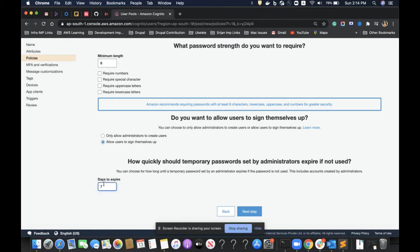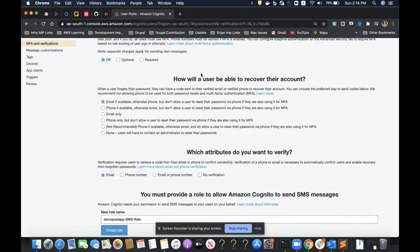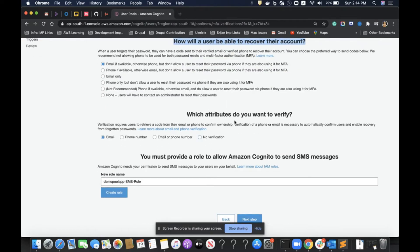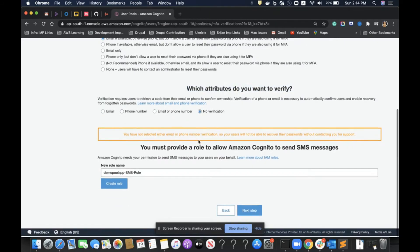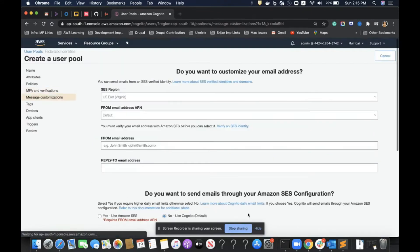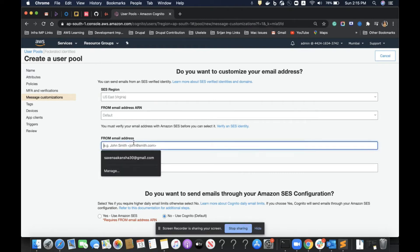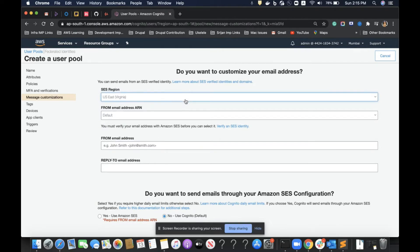I do not want to enable multi-factor authentication for my app. For account recovery, I'll use email address as the default method. For attribute verification, I'll select 'do not do any verification' for this demo, though you can verify via email, phone number, or both. If you have a requirement to send SMS messages from your Amazon Cognito app, you must create a role for that, but we're not doing so in this demo. For the email page, if you want to send emails from your own address rather than the Cognito default, you configure it here.